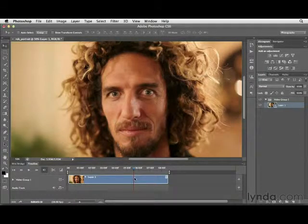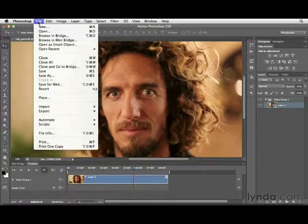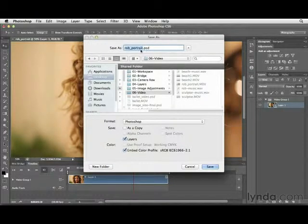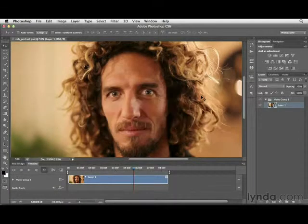Now that I've made a few changes, I want to save these out. As you work with video you'll have really large files, so you want to make sure you're saving your work. Navigate to the File pull-down menu and choose Save. We'll name it Rob Portrait and save it in the same folder, then simply click Save.